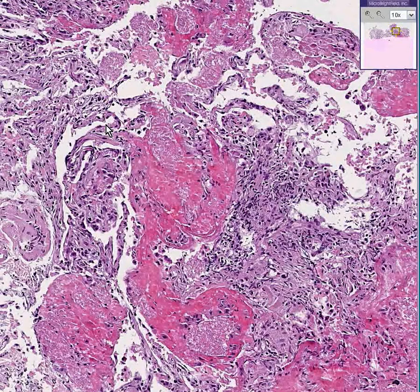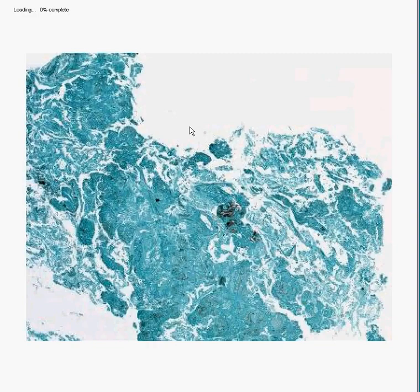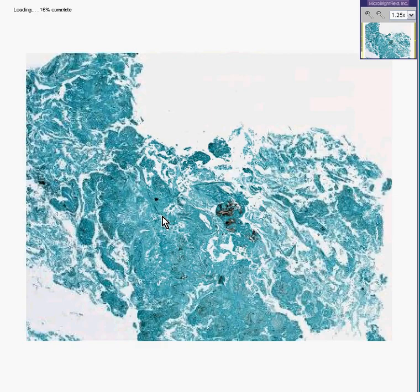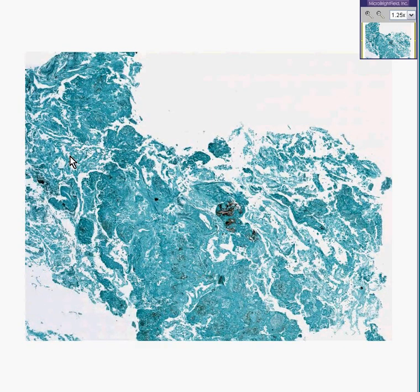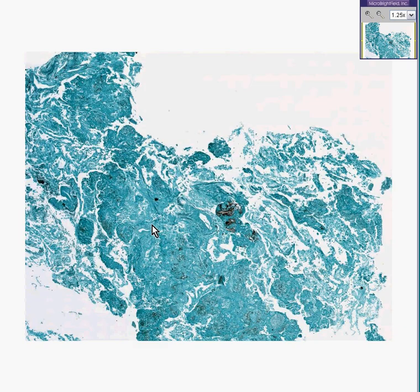Rather than wait a couple days for the histotech to do the stain, through digital magic let's make the stain right now ourselves, because this is the same piece of lung. And you could already tell, even though it's not an H&E stain, that the lung alveoli are infiltrated by these destructive things. Also notice that many of them look like they have little black dots inside of them, the most intense of which are here, but they're really all over the place here and here.